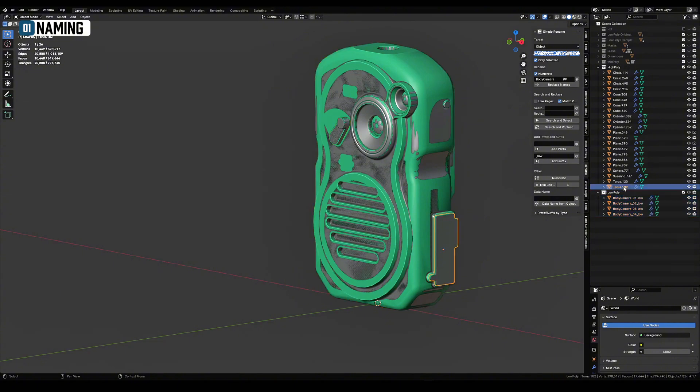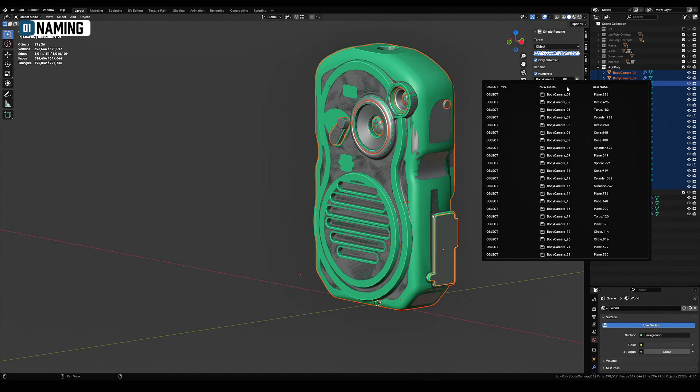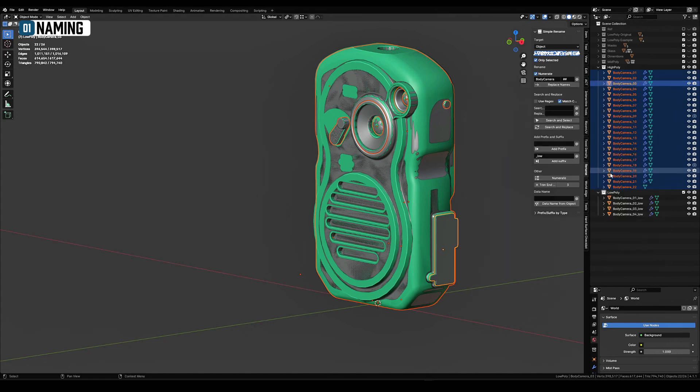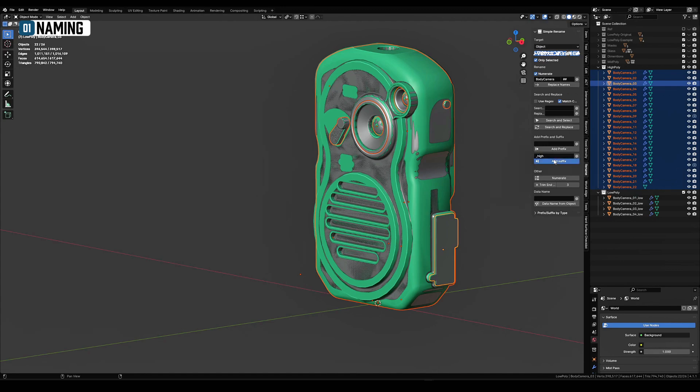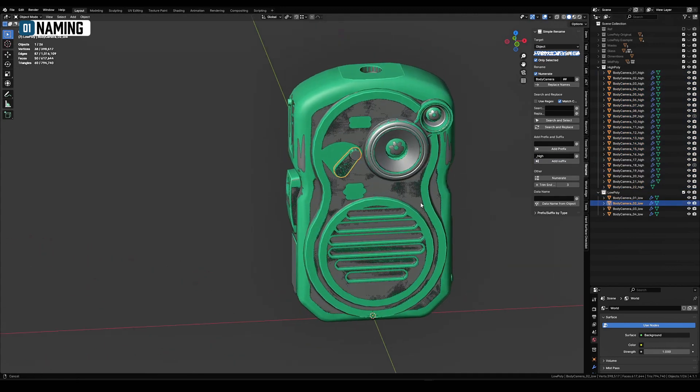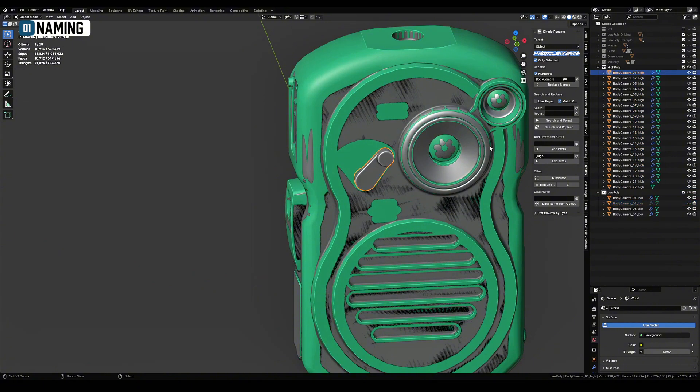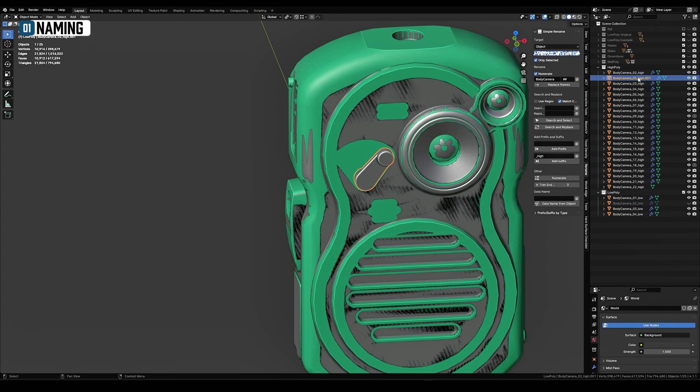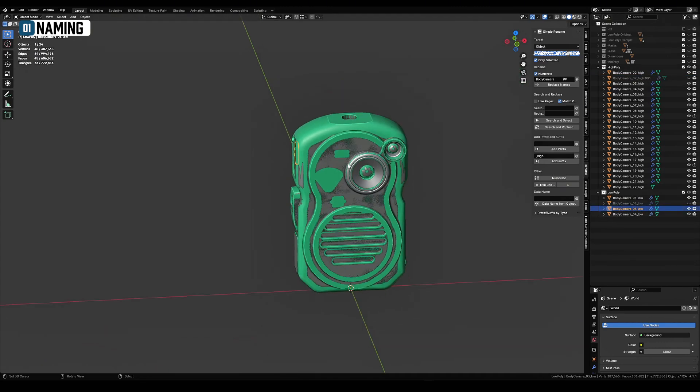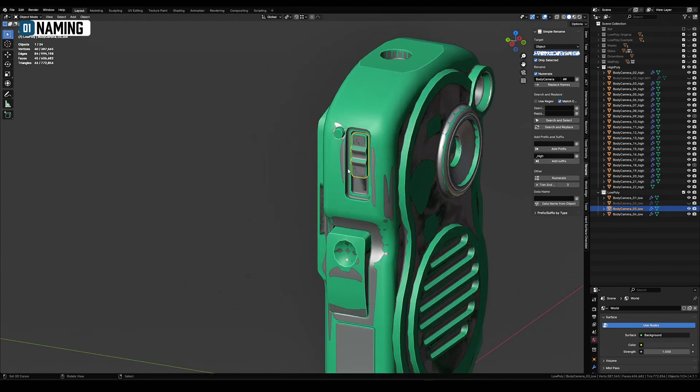I'm doing the same thing with high poly. Only now I specify underscore high in the suffix. Unfortunately in this approach the digits in names of high poly and low poly do not match. It's necessary to go through and manually correct the names so that identical parts of low poly and high poly have the same names and digits, only suffixes are different.